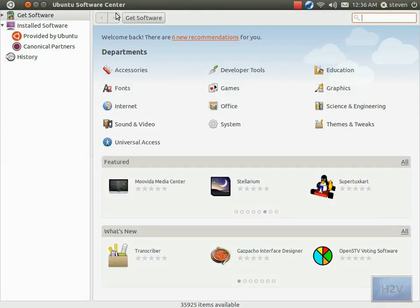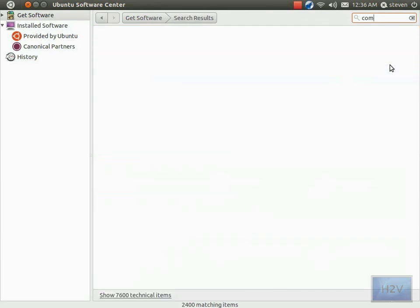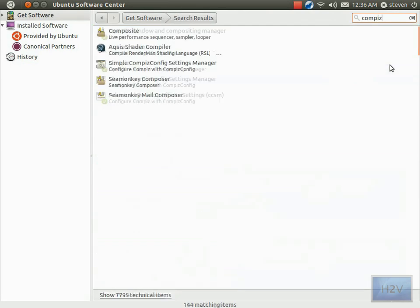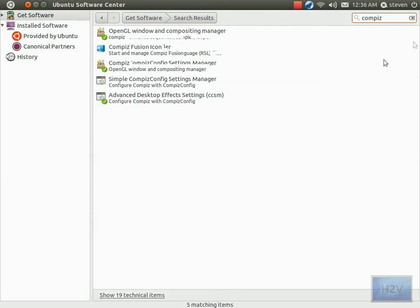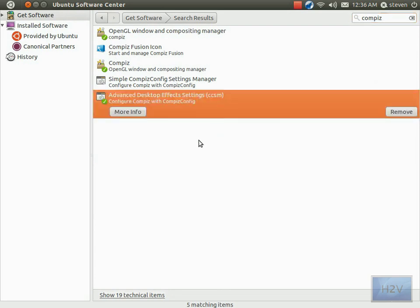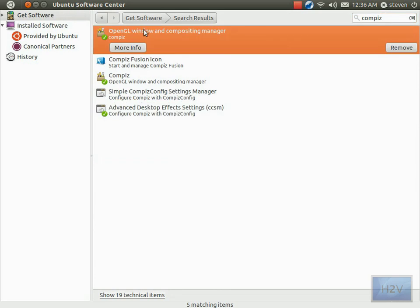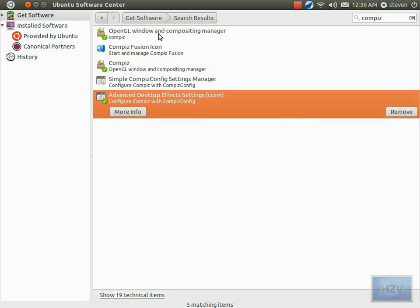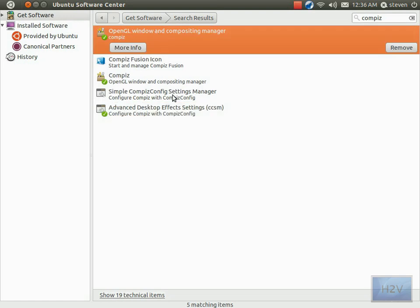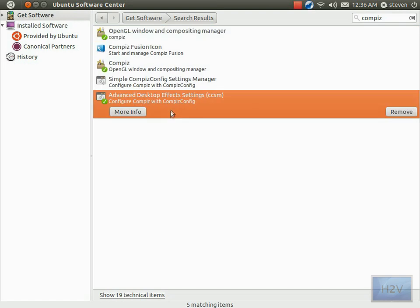So open up your Ubuntu Software Center and type in CCSM, CompizConfig Settings Manager, and you will have, depending on your repositories, I don't know how many, but I have five that pops up.